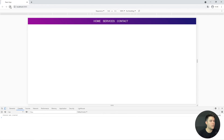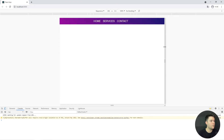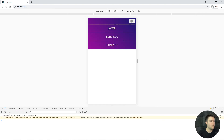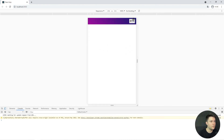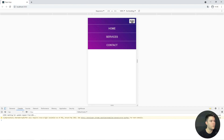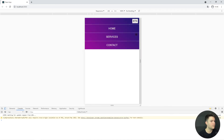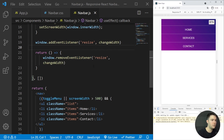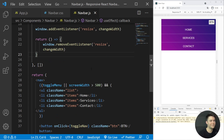Everything is working now. On big screen we can refresh and see the full navbar. On small screen, below 500px, clicking the button opens the navigation. The button isn't the best-looking — you can add a hamburger animation — but the responsive navbar logic is complete. You can find the source code in the description. Like, subscribe, and see you next time!